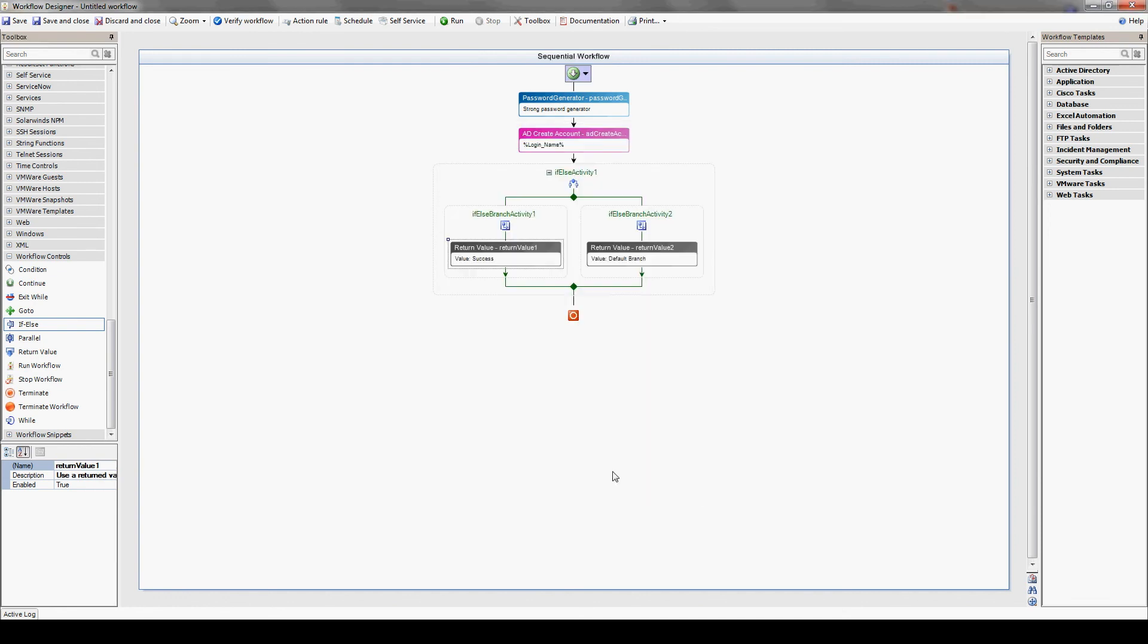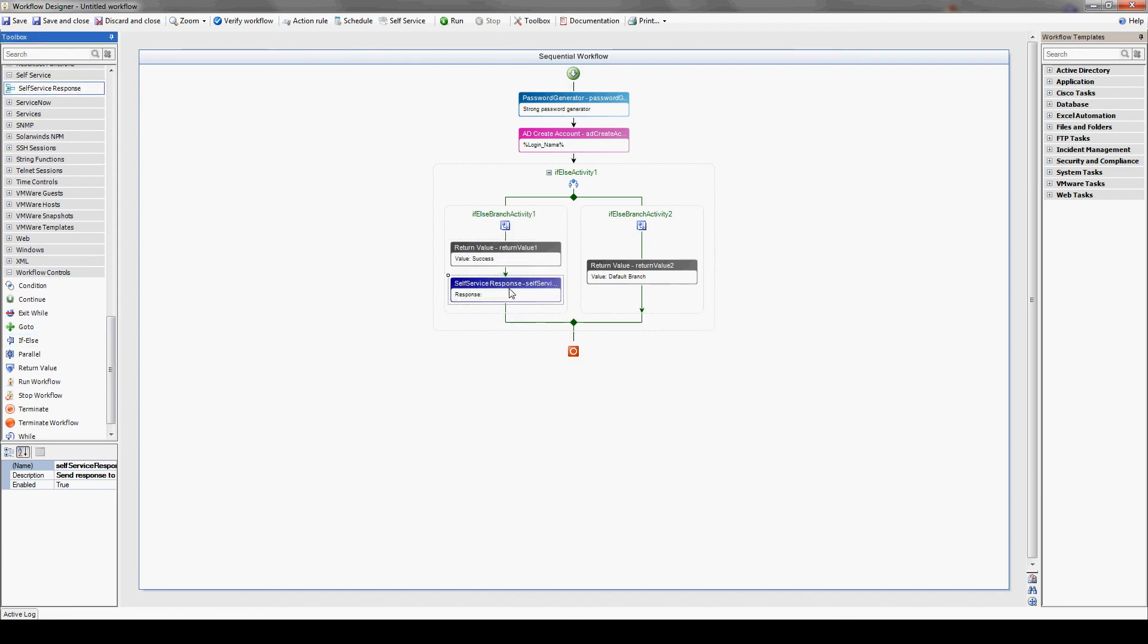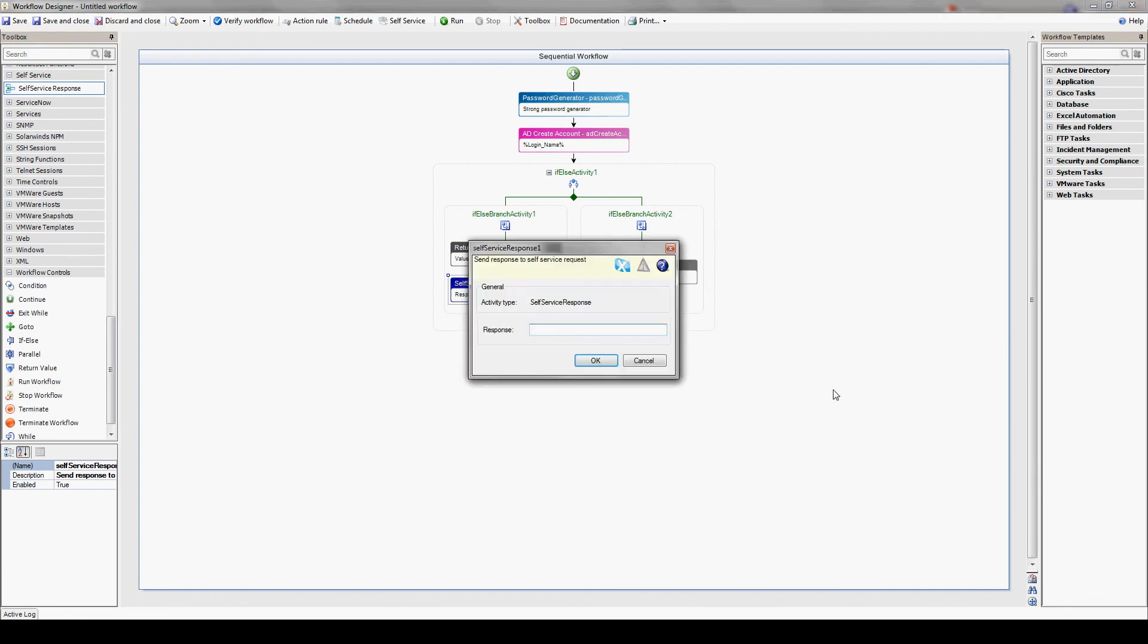we want to show the status to the user by using the self-service response action. This action is important for the self-service end user to get an indication of the status of the workflow once it's complete. Let's type what we need to in there.